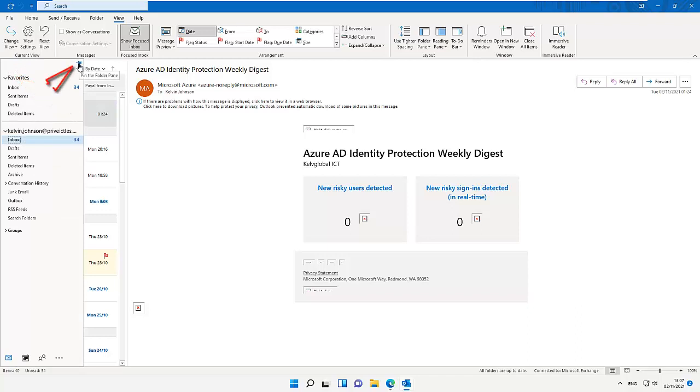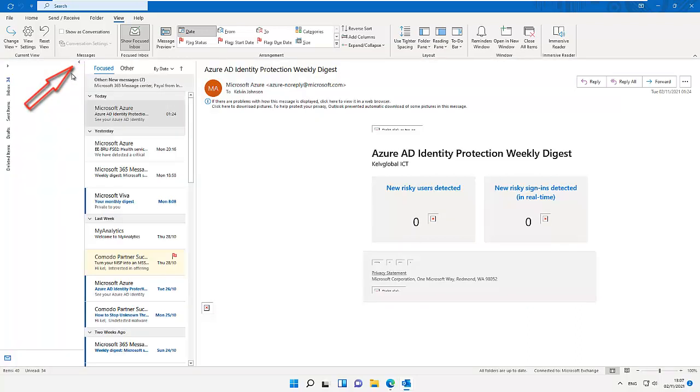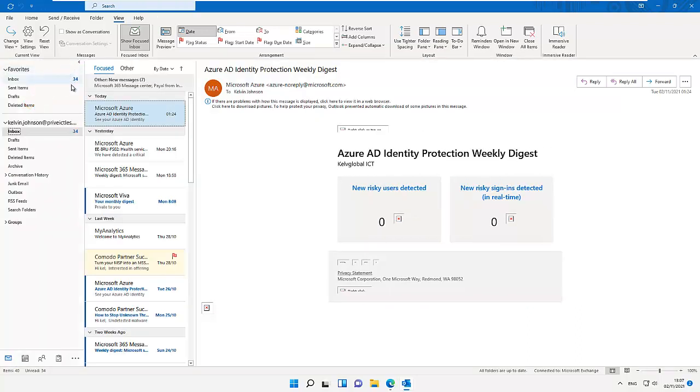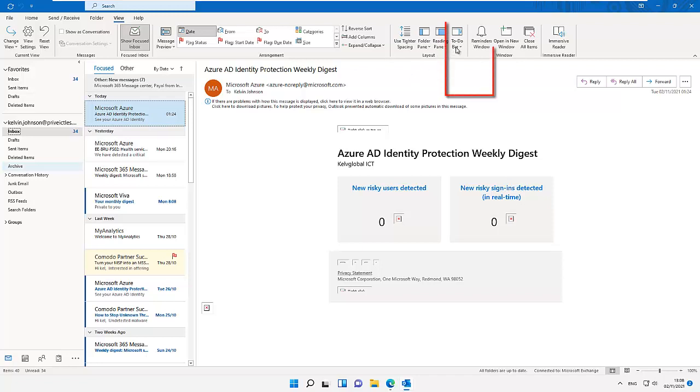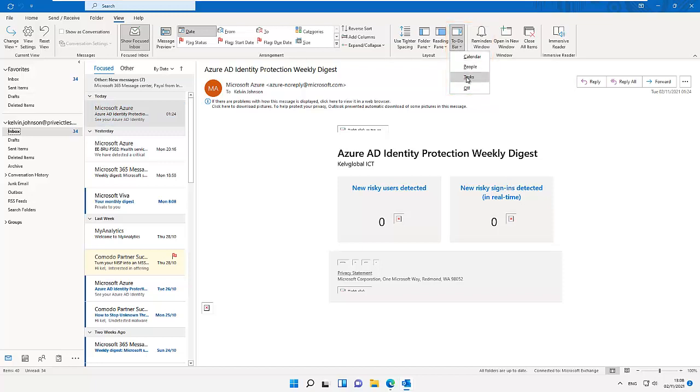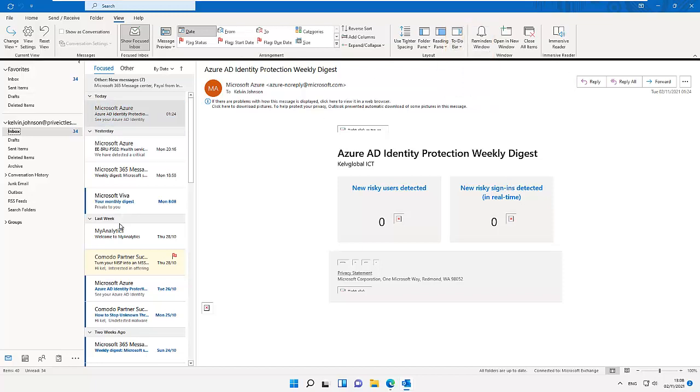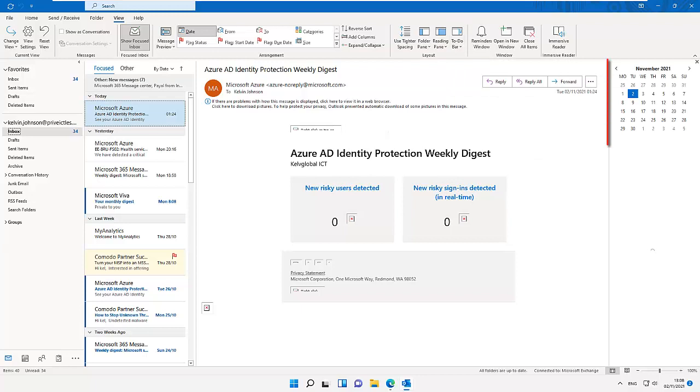Another feature I want to show you is what we call the To Do bar. If I click on the To Do bar, you can see we have calendar, people, and tasks. If I click here on calendar, it's going to show you your calendar. Every single appointment you have will be displayed here at the right-hand side of your Outlook view.